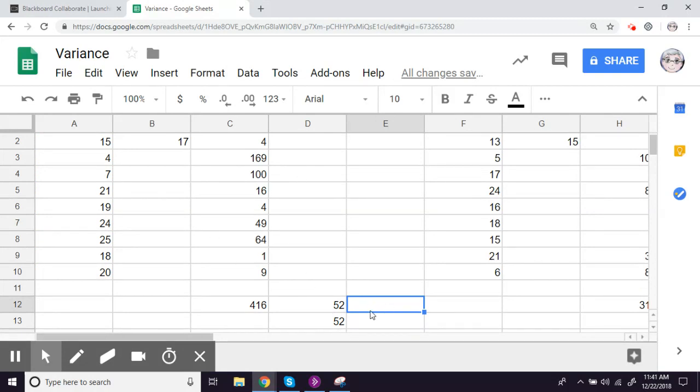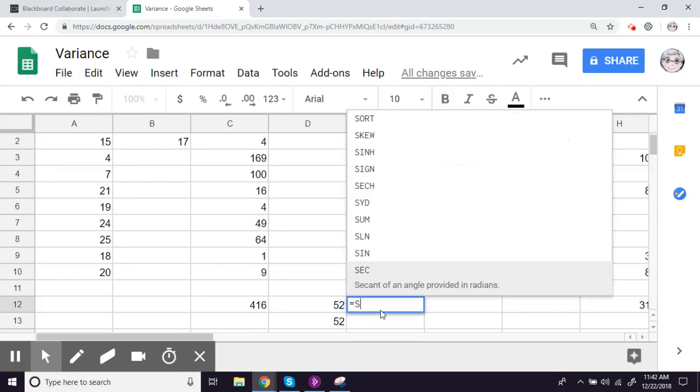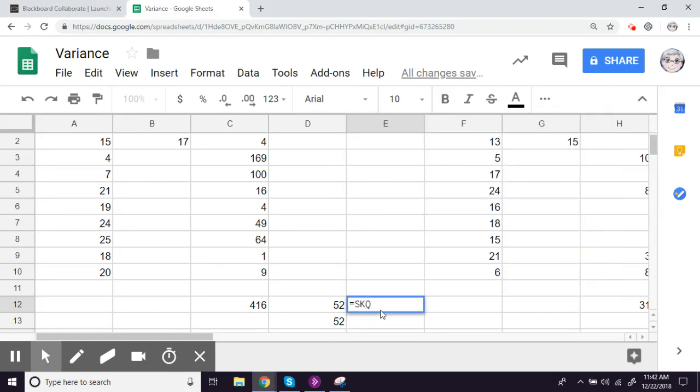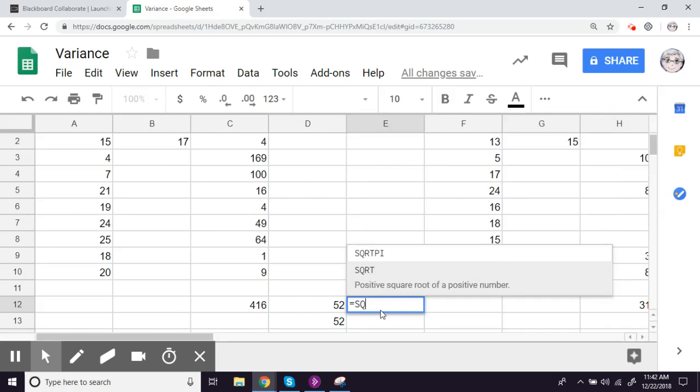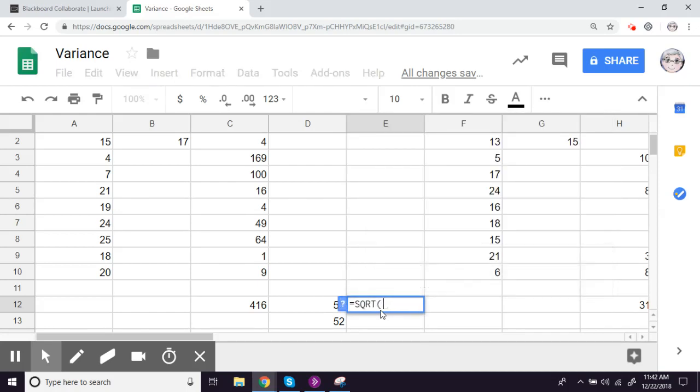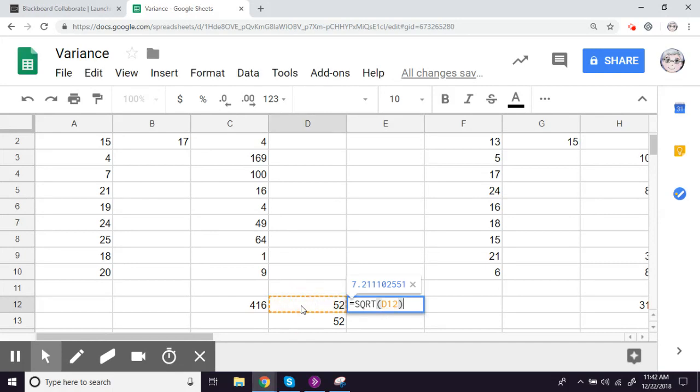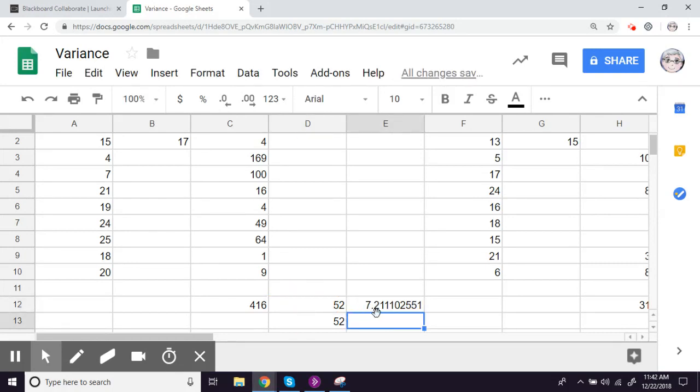So the last step here to figure out standard deviation is just to take the square root of that number. The function here in Google Sheets is sqrt. I'll refer to that cell. And there we go. So we've got 7.2.